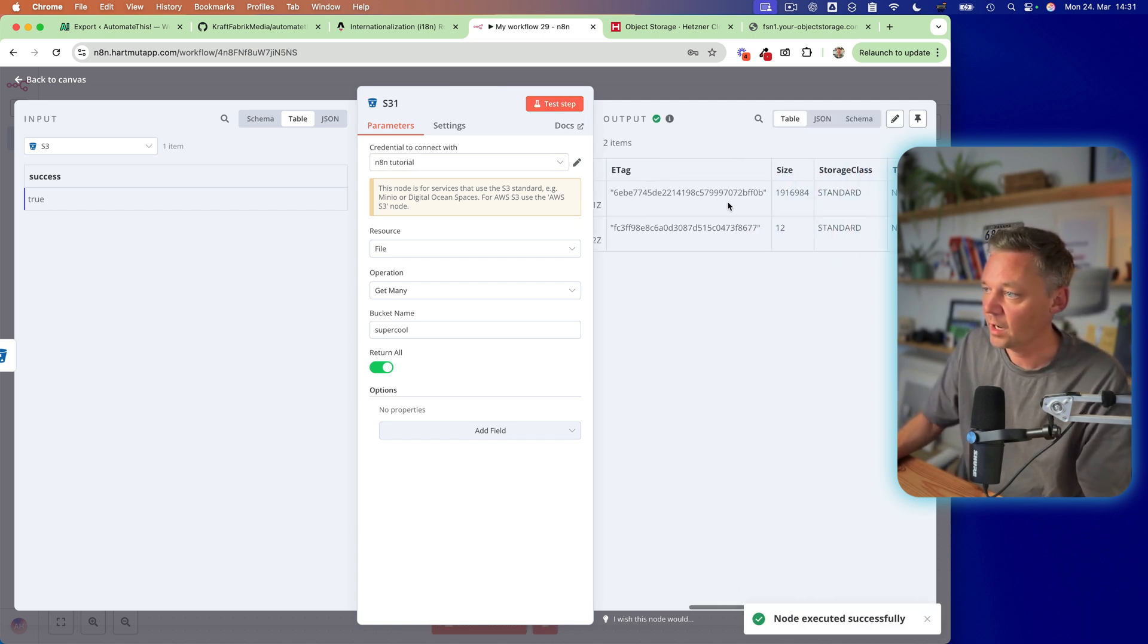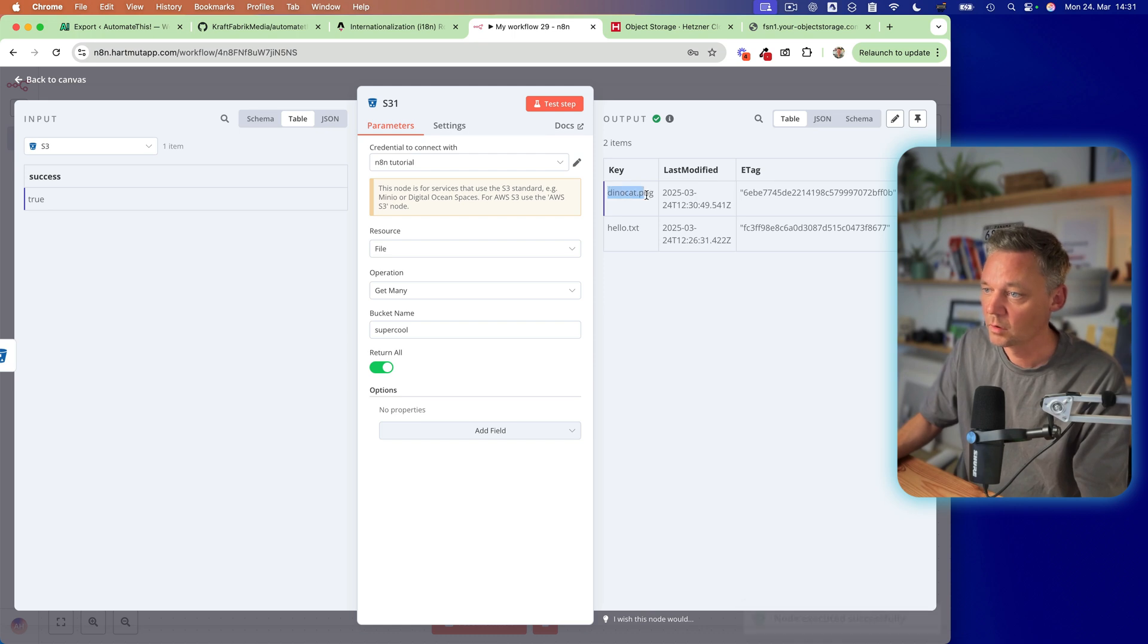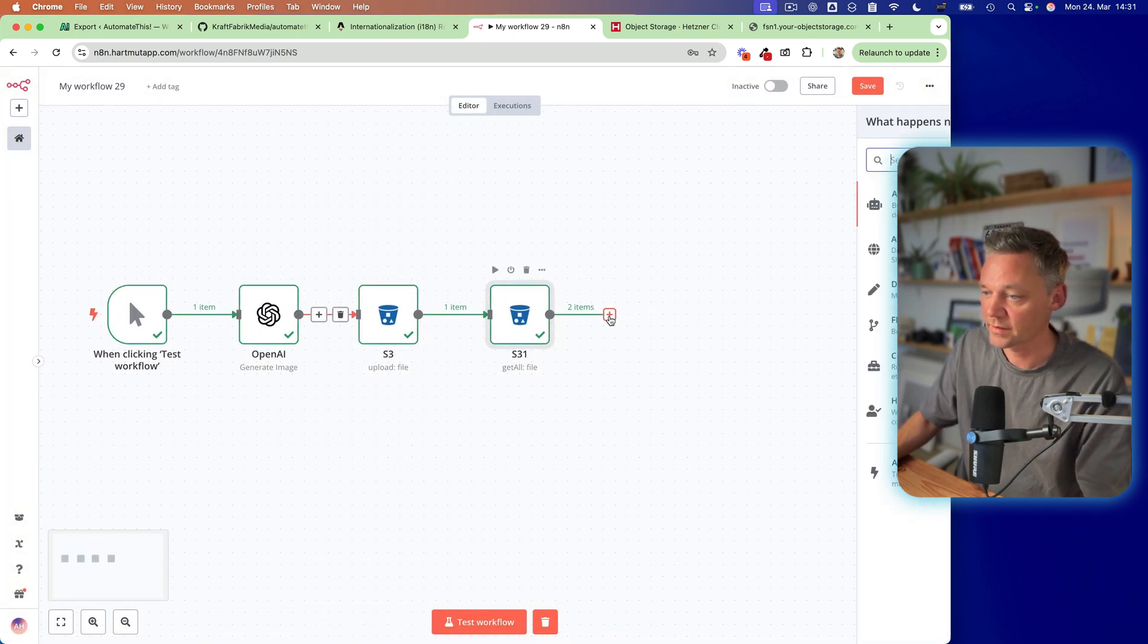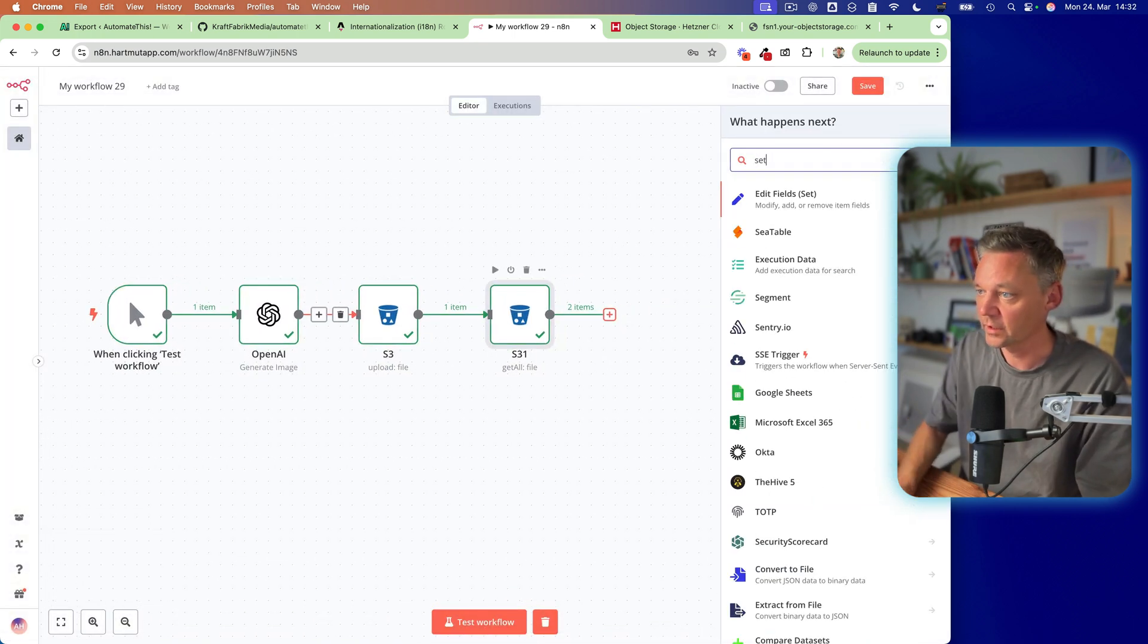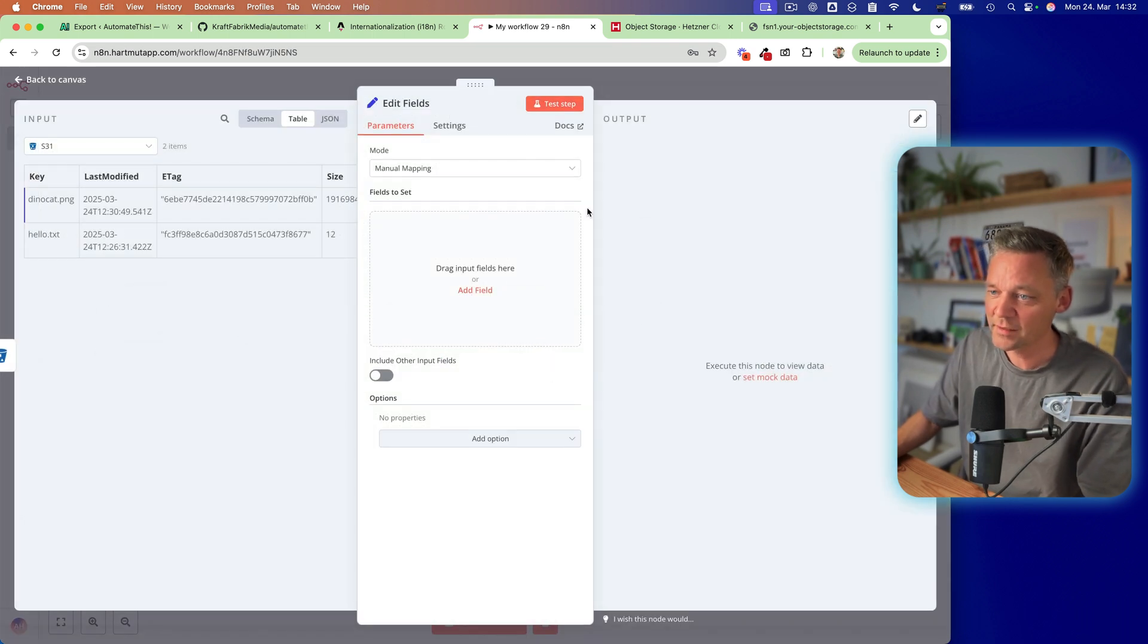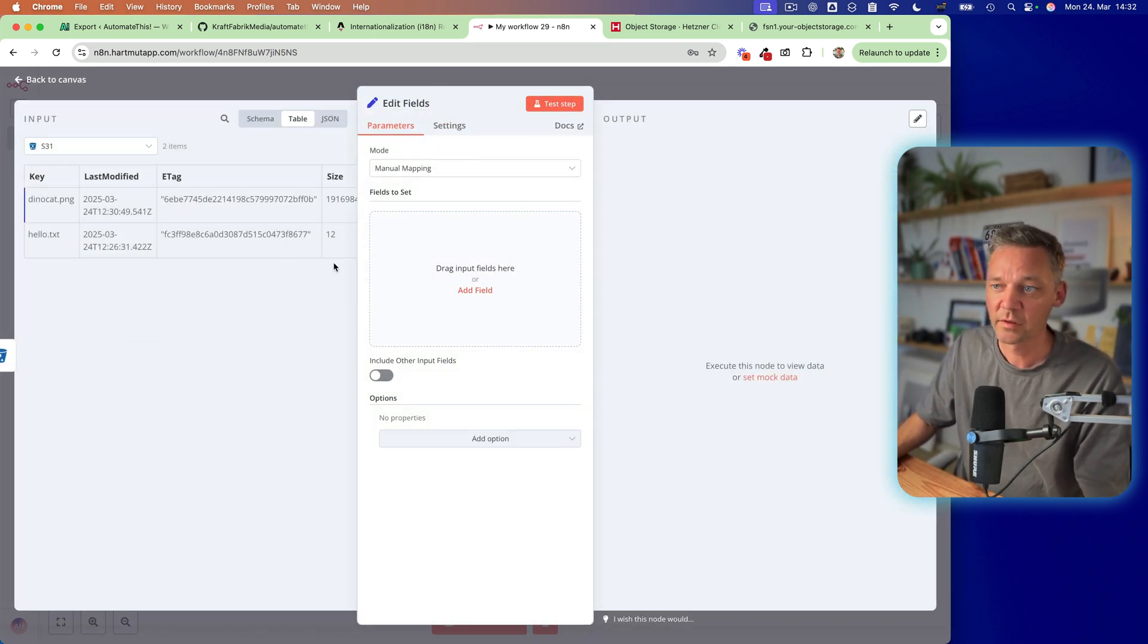So we can basically have this here. So let's create a funny thingy I like to build. So helper nodes. Let's call it create URL.